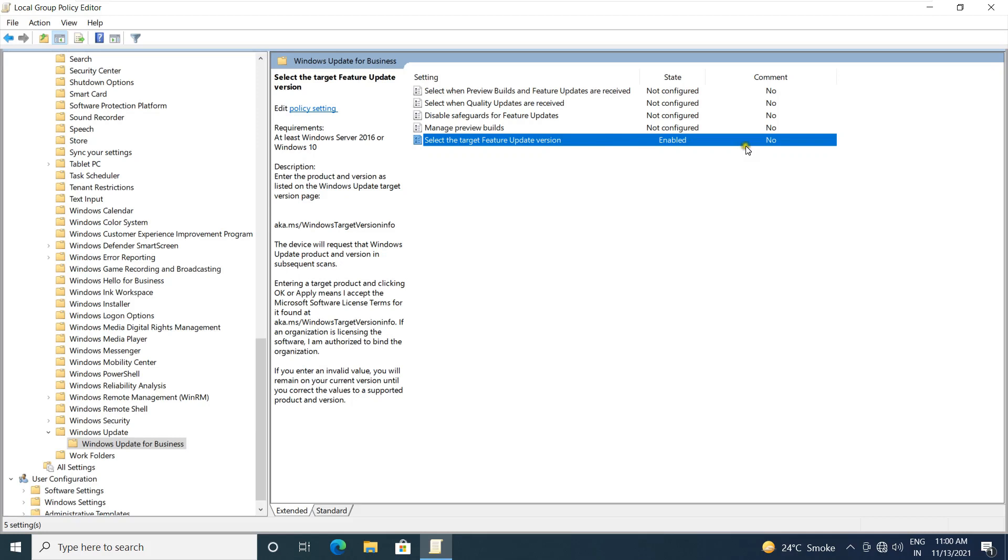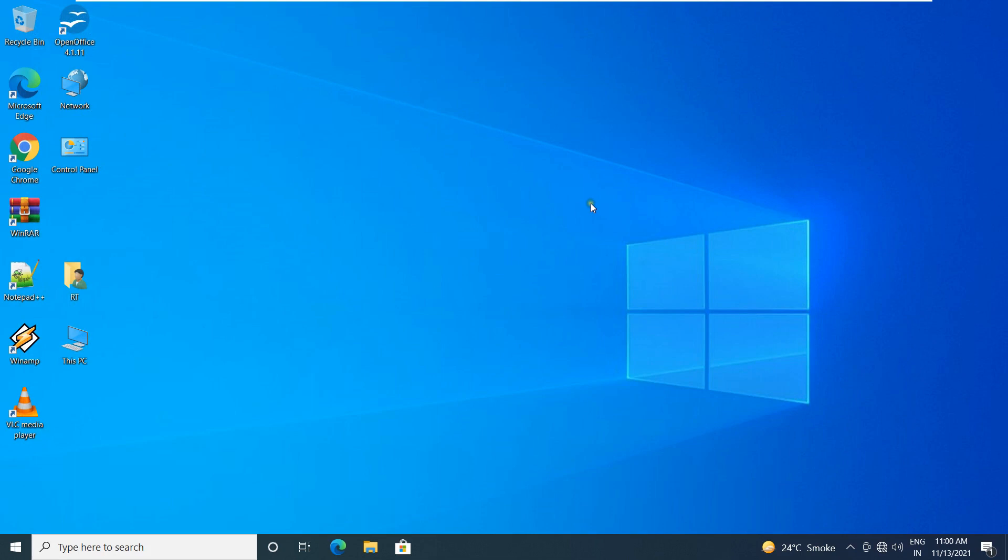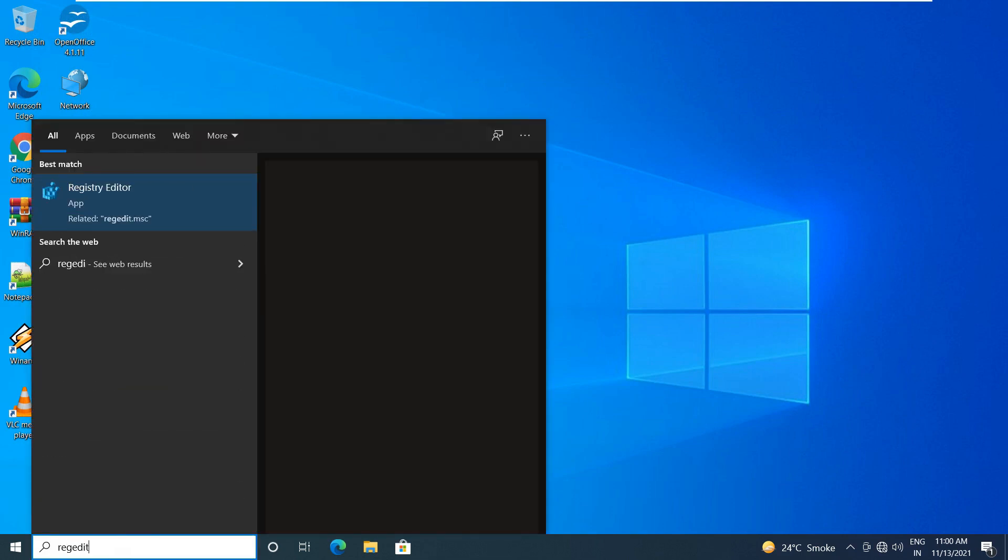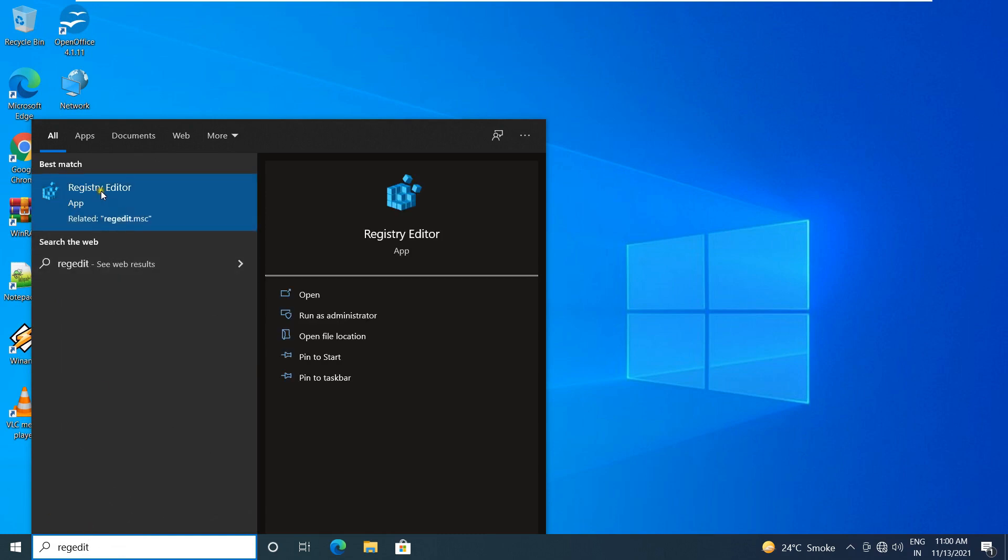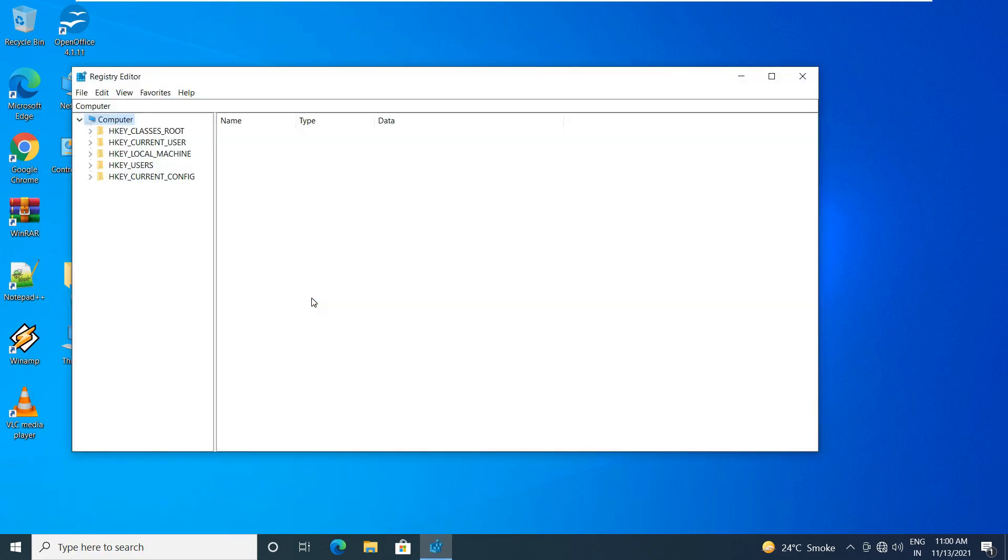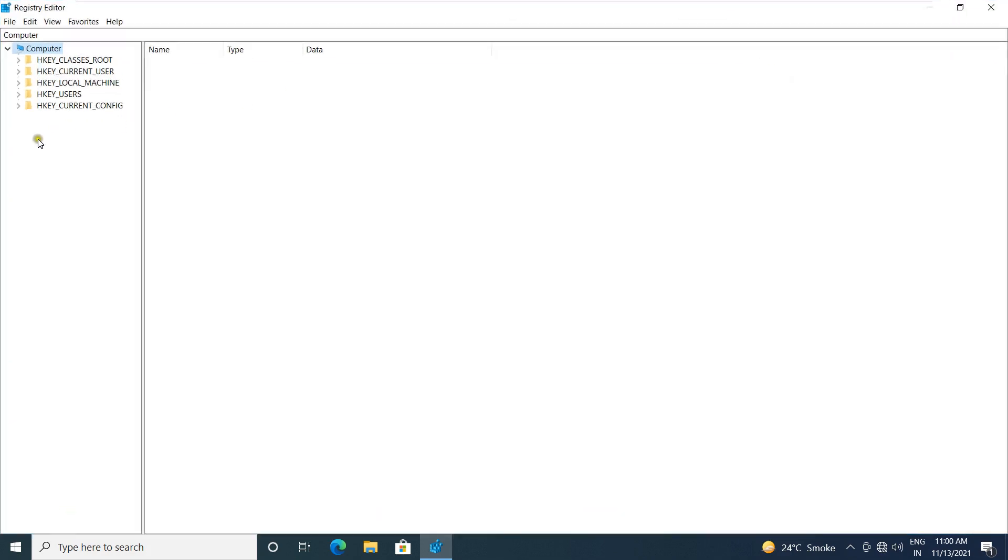Let's close local group policy editor. Go to registry editor. Type in search bar reg edit. Click open. Let's maximize registry editor console.